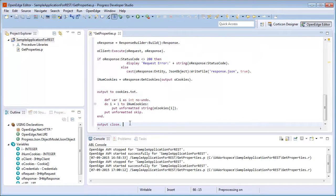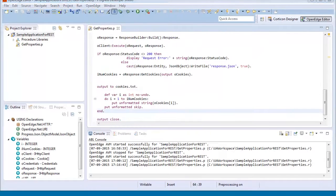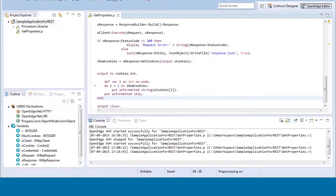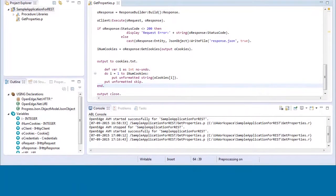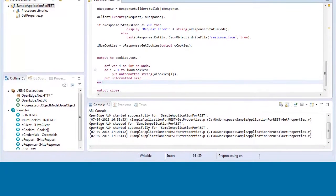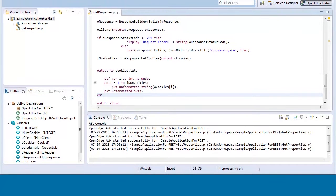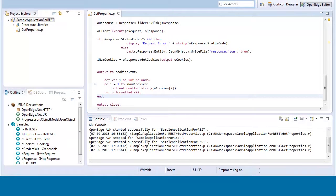Finally, we add code to ensure that cookies are being stored by writing them to a file. Now let's run the ABL code and verify that it works.